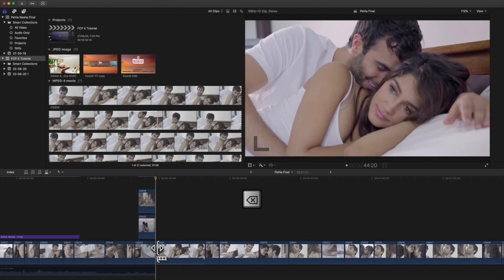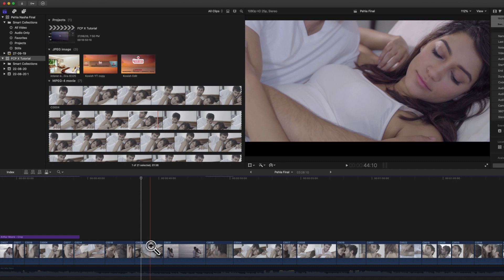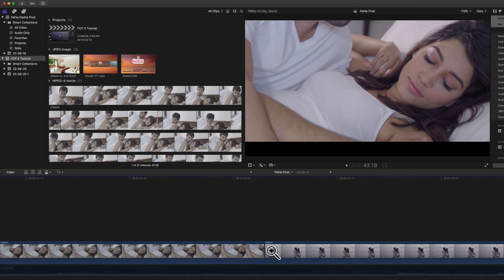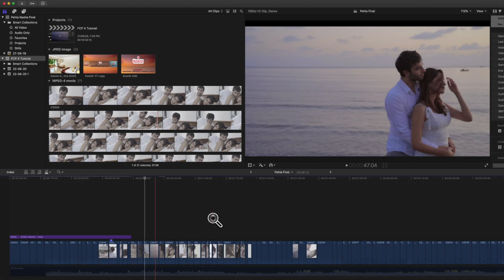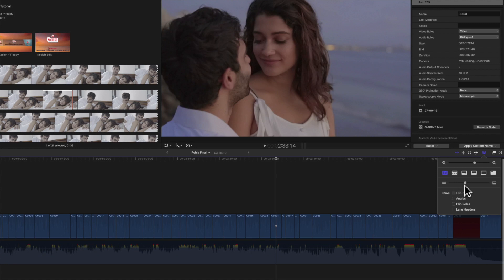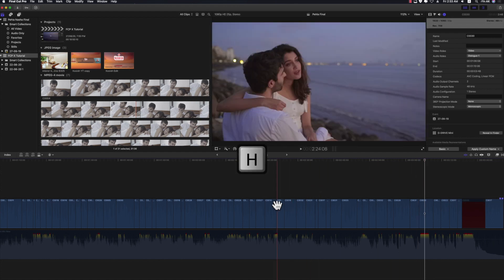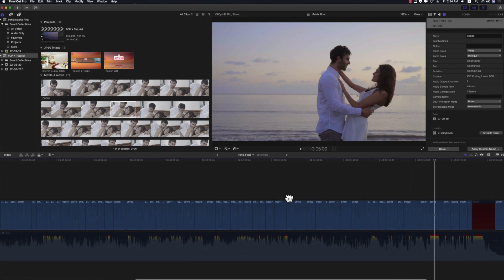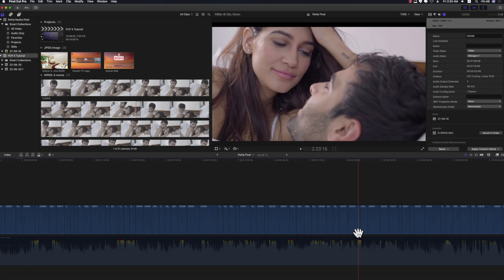Next is the zoom tool, shortcut Z. To zoom the timeline, activate the zoom tool and click or drag on the portion you want to zoom in on. For zoom out, press Option+click. You can also zoom using just Command+plus and Command+minus. In the timeline appearance tab you can change all timeline viewing options — timeline size, thumbnail size, audio waveform, video title, angle, etc. The hand tool, shortcut H, is useful if you don't have a magic mouse or your scroll isn't working — activate it to freely move the timeline.